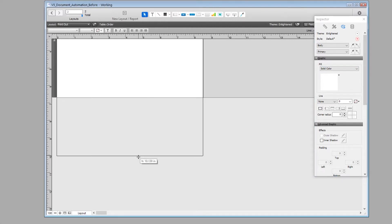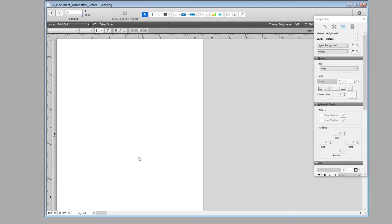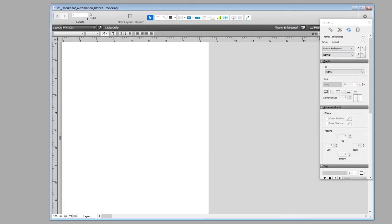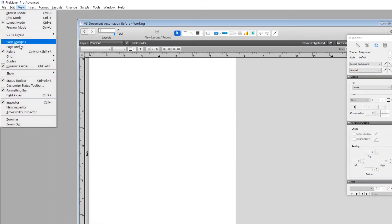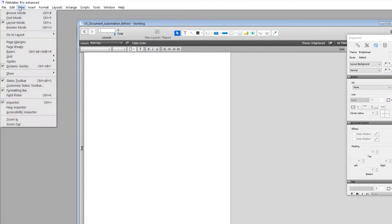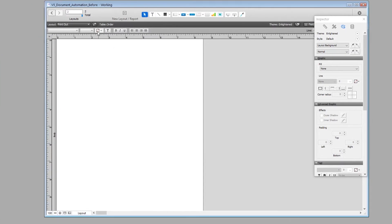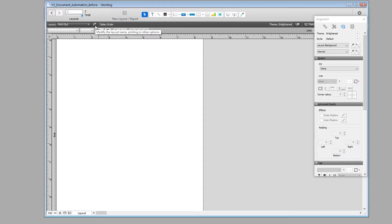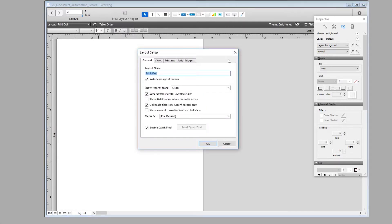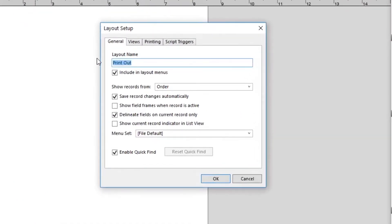You can access the ruler by clicking View and toggling the ruler to show or hide it. Now we're going to do a little more fine-tuning on the printing. We click this pencil button and arrive at the Layout Setup dialog.